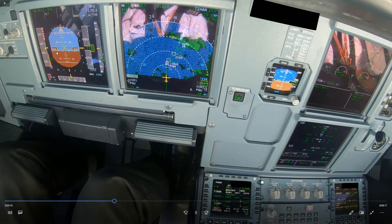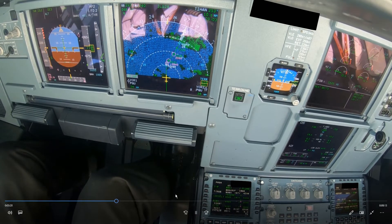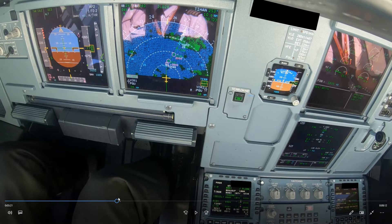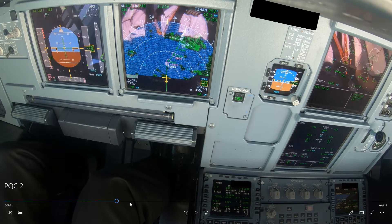What happens here doesn't make sense at all: we're below profile, speedbrake applied, and now we're going to slow down even more. We're starting to slow to S-speed at 30 miles — this is way too early. You should do that at 15 miles. When passing 5,000 feet, start slowing from 250 knots to Green Dot. Fly at Green Dot, pass 15 miles, ask for flap 1, and start slowing to S-speed. Doing this at 30 miles is way too early.